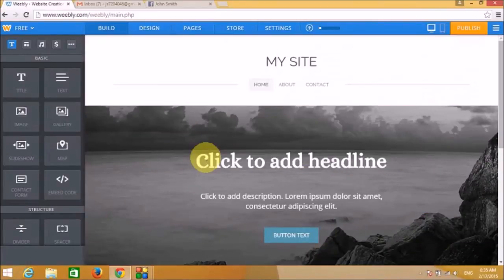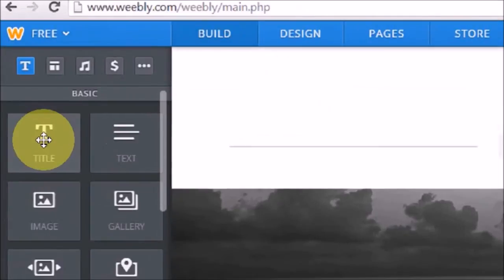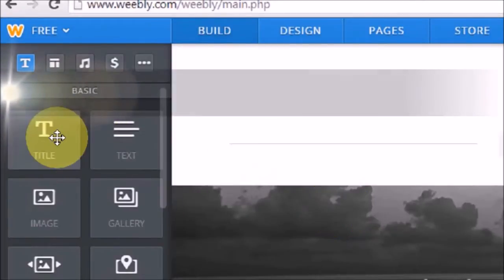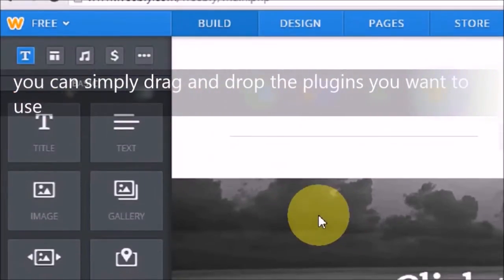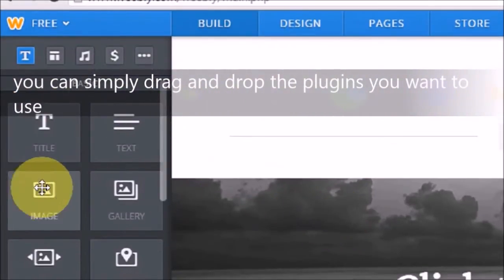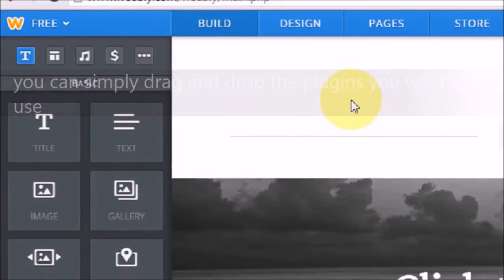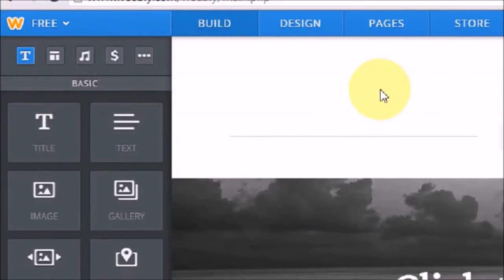Here we can see the pages and the theme we are going to work with today. These are the widgets or plugins you can choose — for example, the text heading widget and the text paragraph widget — which you can drag and drop onto the theme.